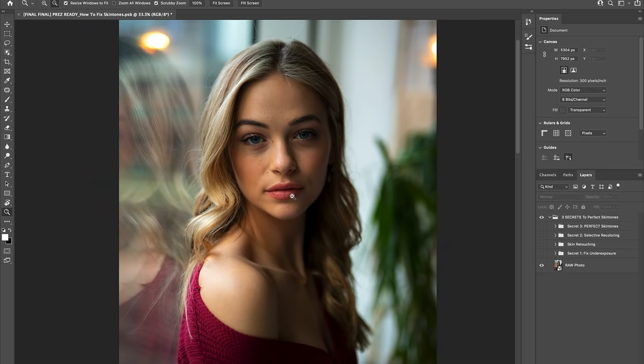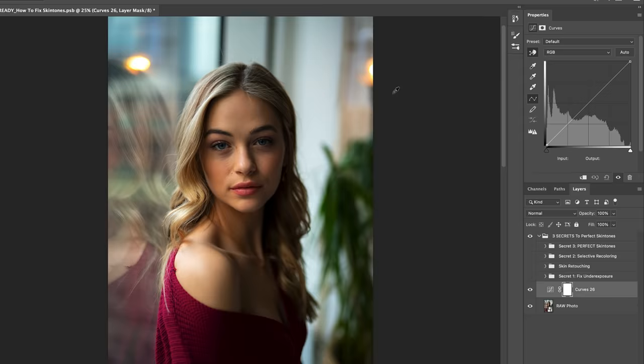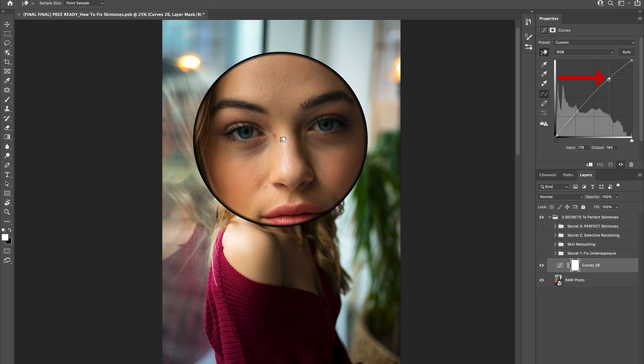So let's get into actually fixing this underexposure by creating a regular curves adjustment layer. Then, using the handpicker tool, let's select a neutral mid-tone section on Cynthia's skin and drag it up slightly to brighten up the photo.